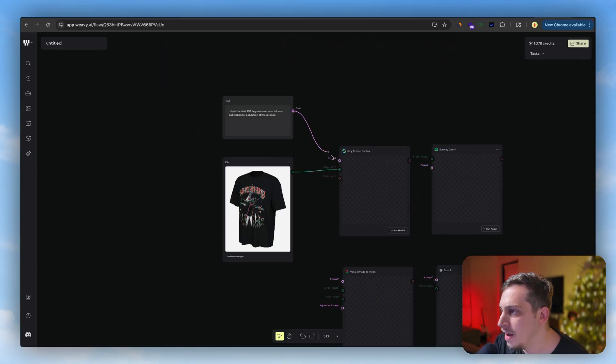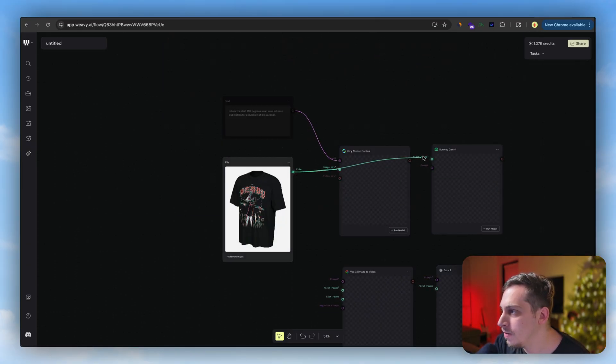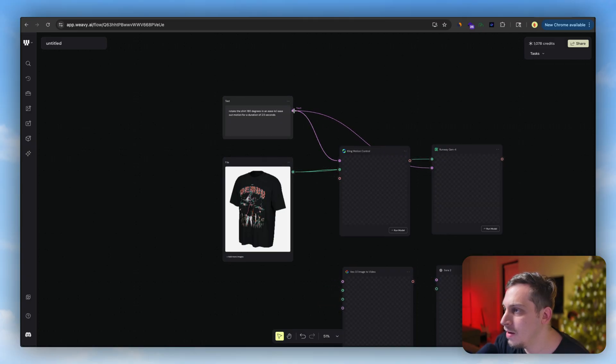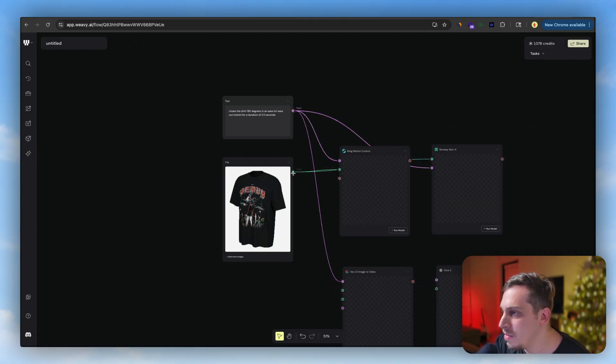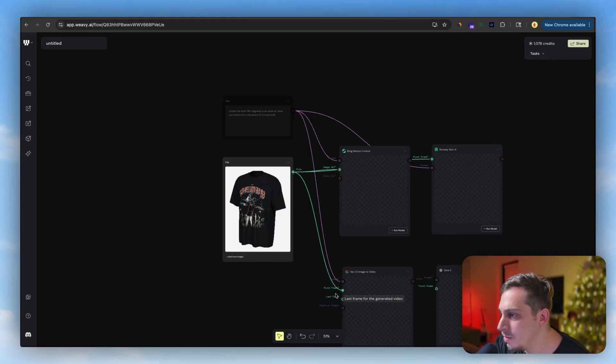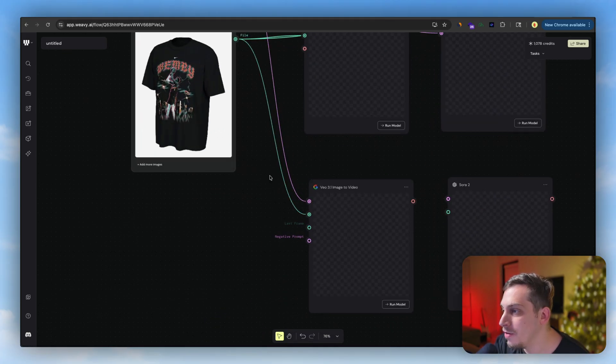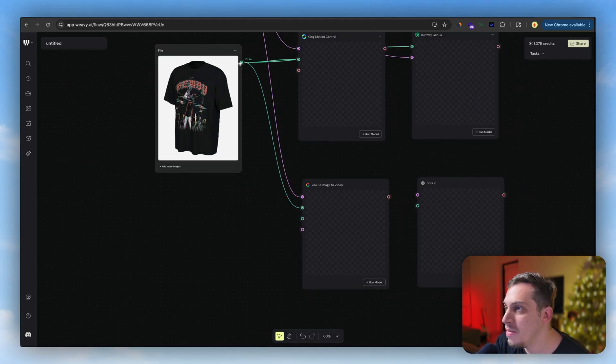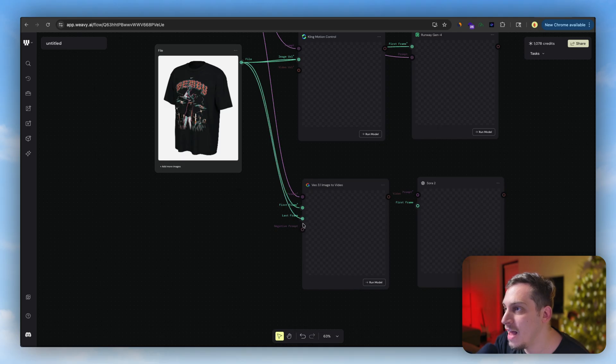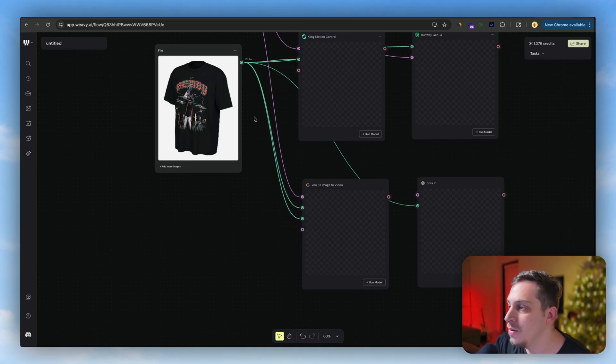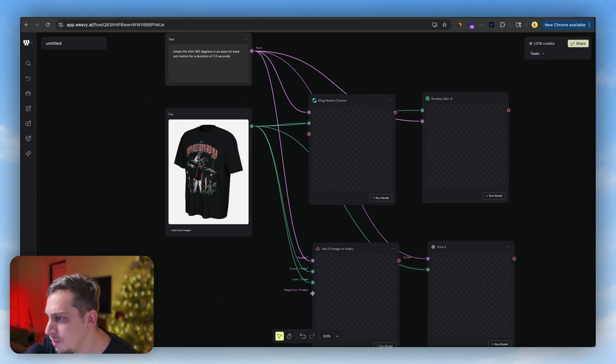And we're going to start connecting these different guys everywhere. For example, you can see that I'm connecting it here and here. Text also goes over here. Some of them have a little bit more of an input. For example, for the Veo one we have the first frame and the last frame.